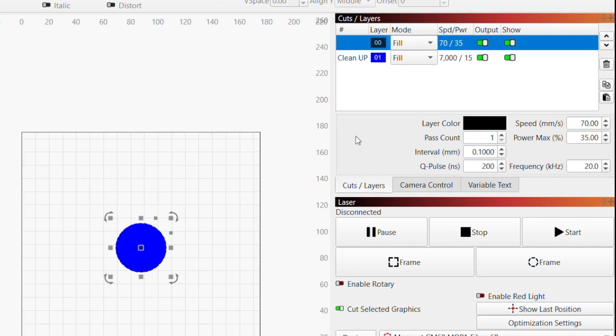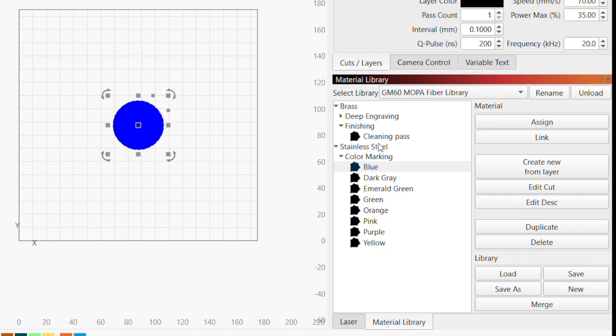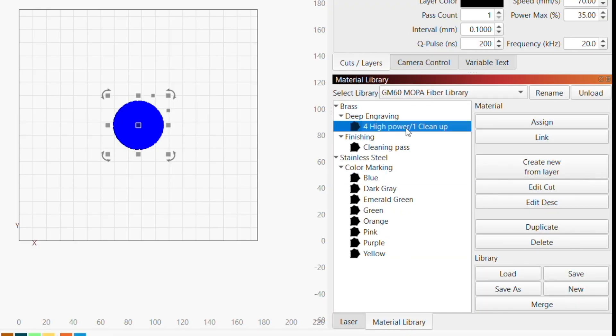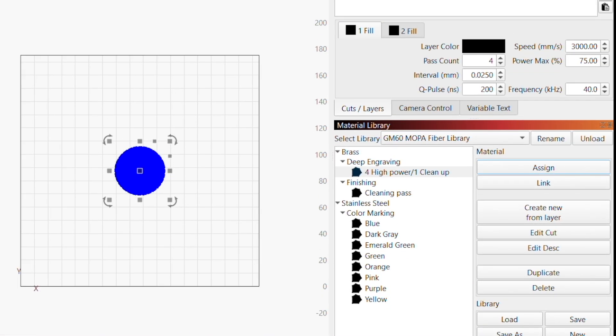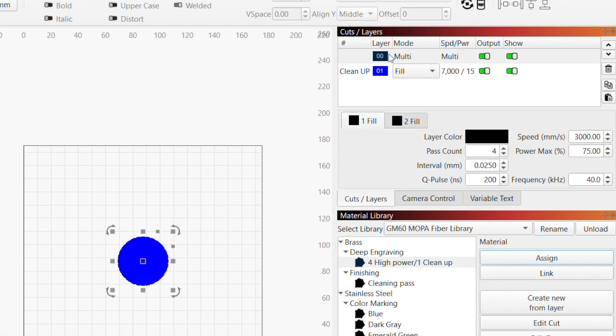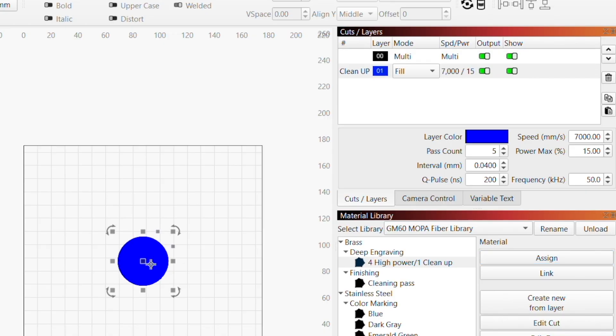Now that we have the designs for both sides of our coin, we'll assign our previously saved settings from our material library. We'll be adding different settings to our deep engraving layer and cleanup layer.